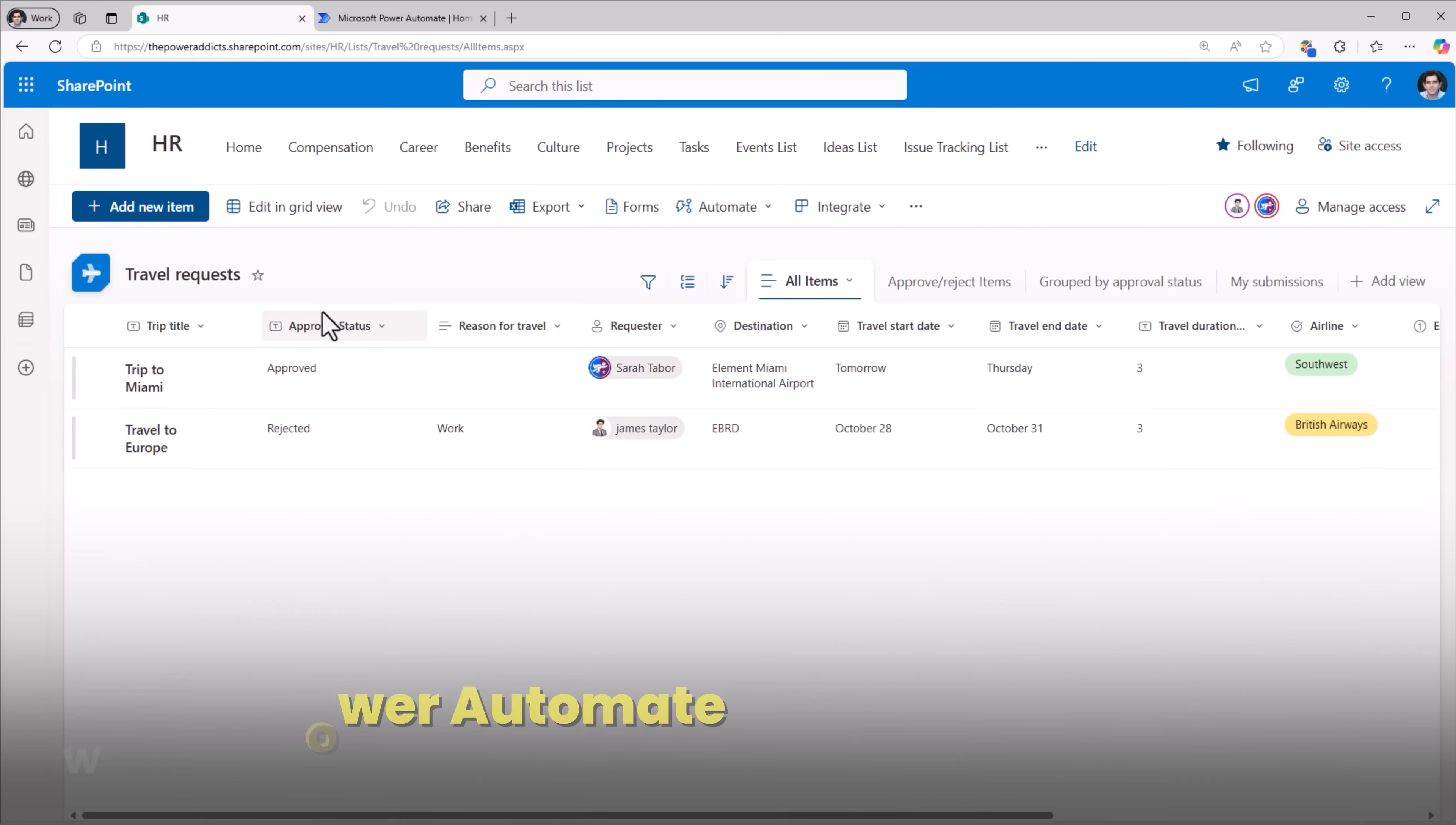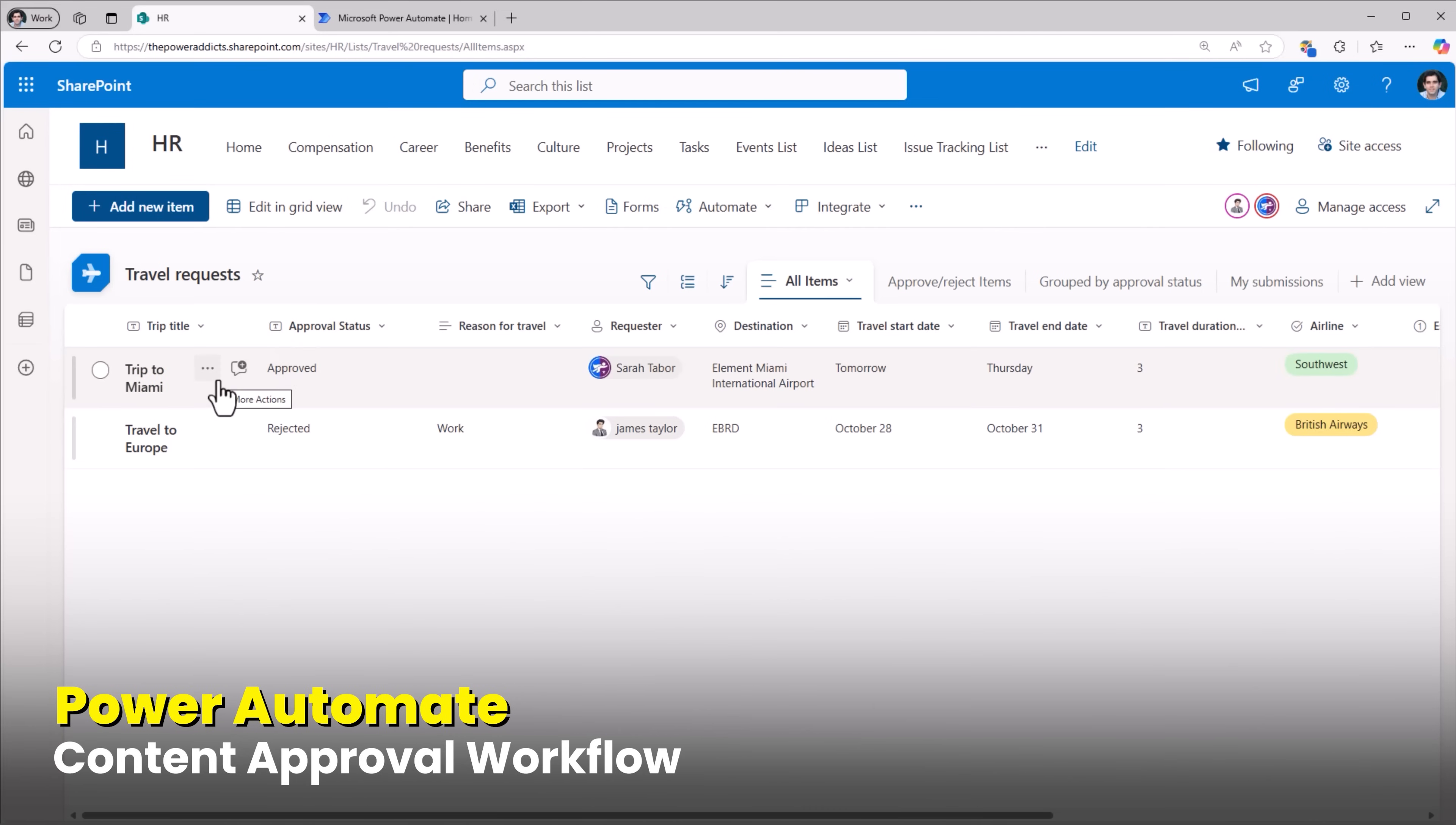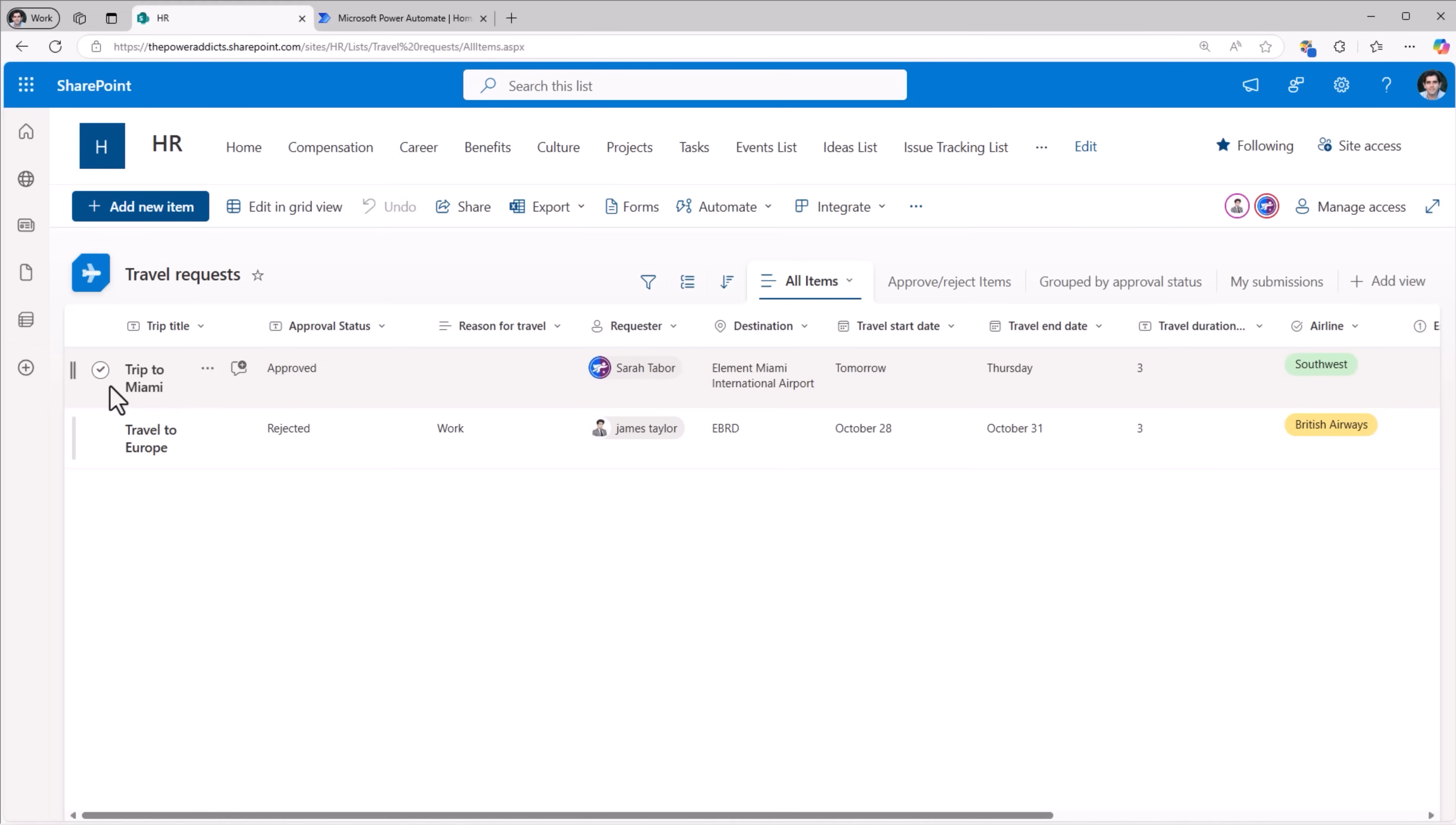Now instead of Reza going to the travel request list, selecting each item, approving, rejecting, why not take advantage of approvals in Power Automate? When the user creates an item and the approval process begins, why not make the item read-only for the requester as well by setting item permissions?